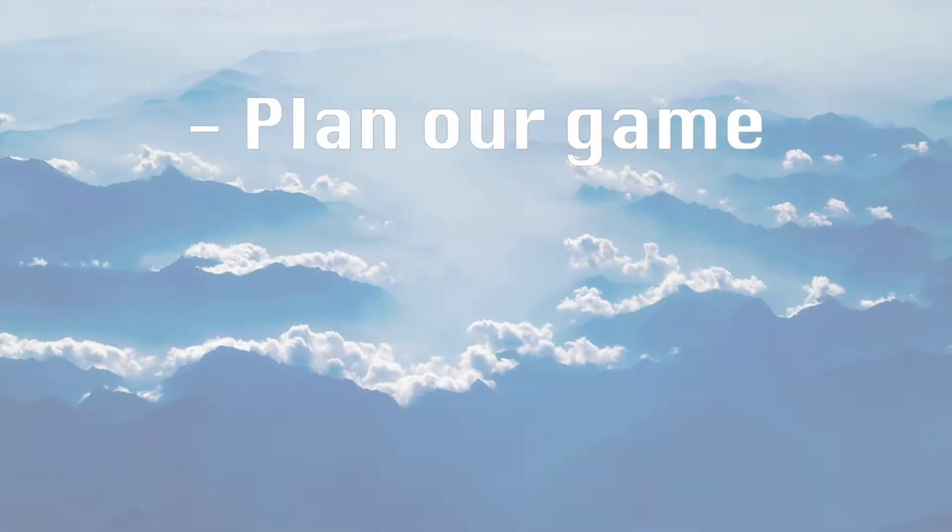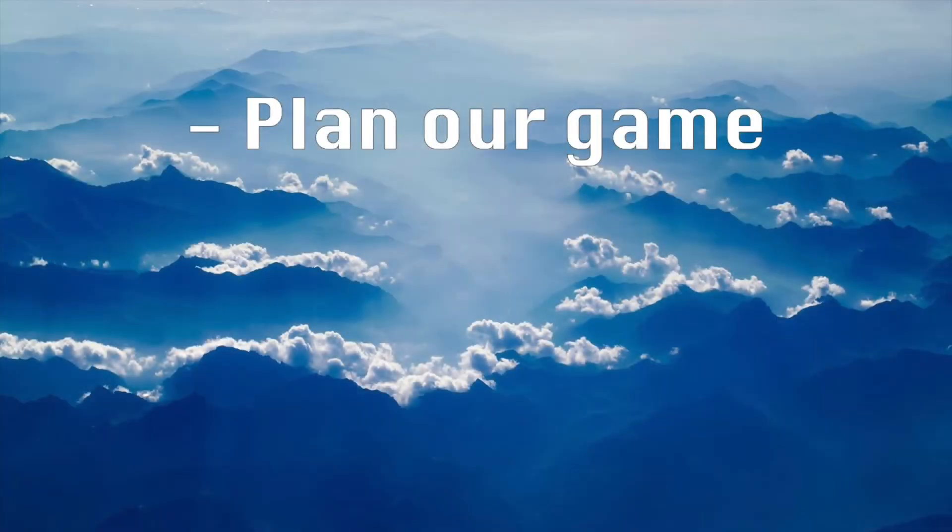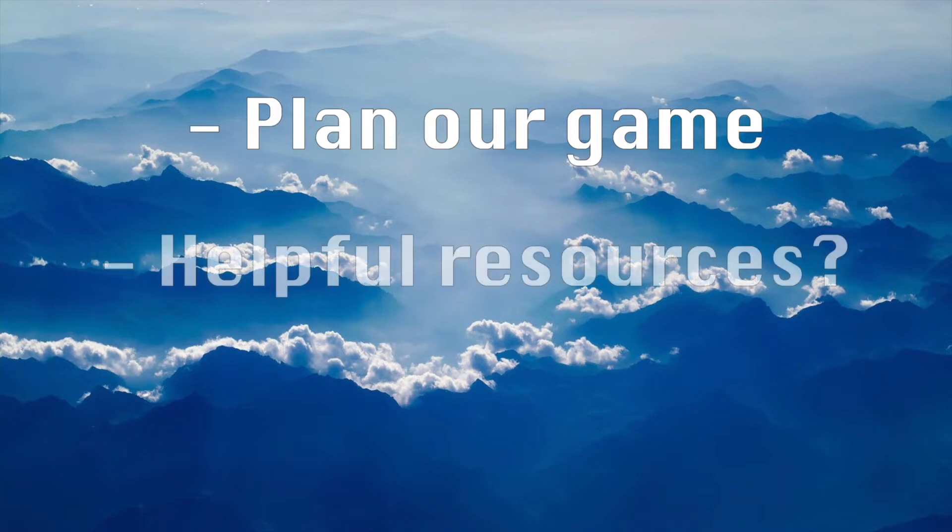Hi and welcome! In this video we are going to plan the structure of our game, how the game should look like when finished, and which resources might be helpful to you in this journey.